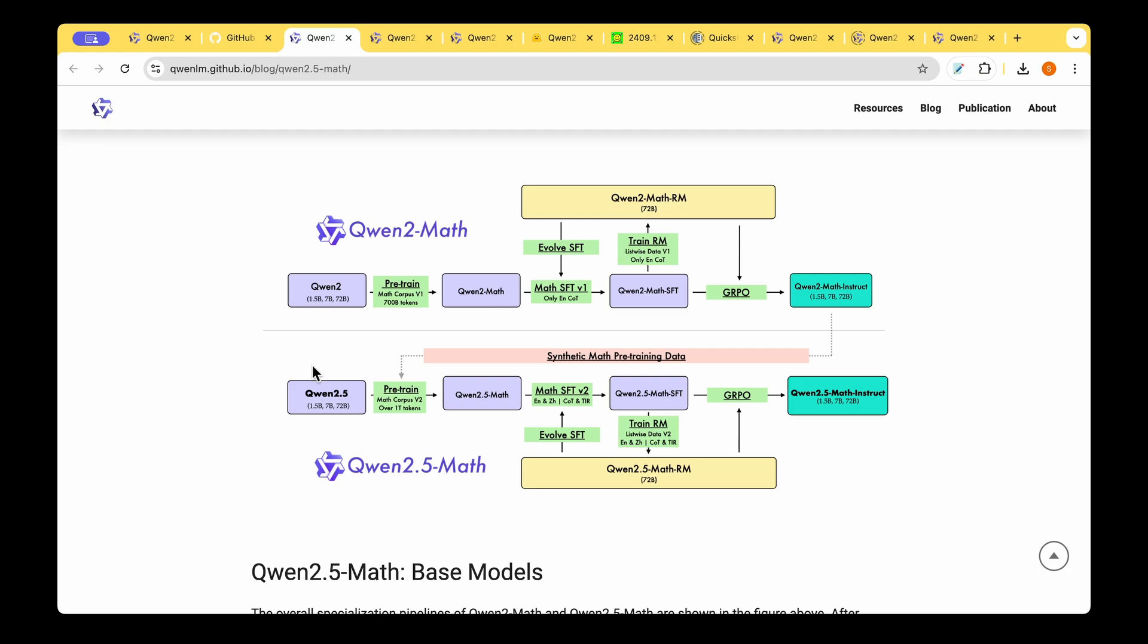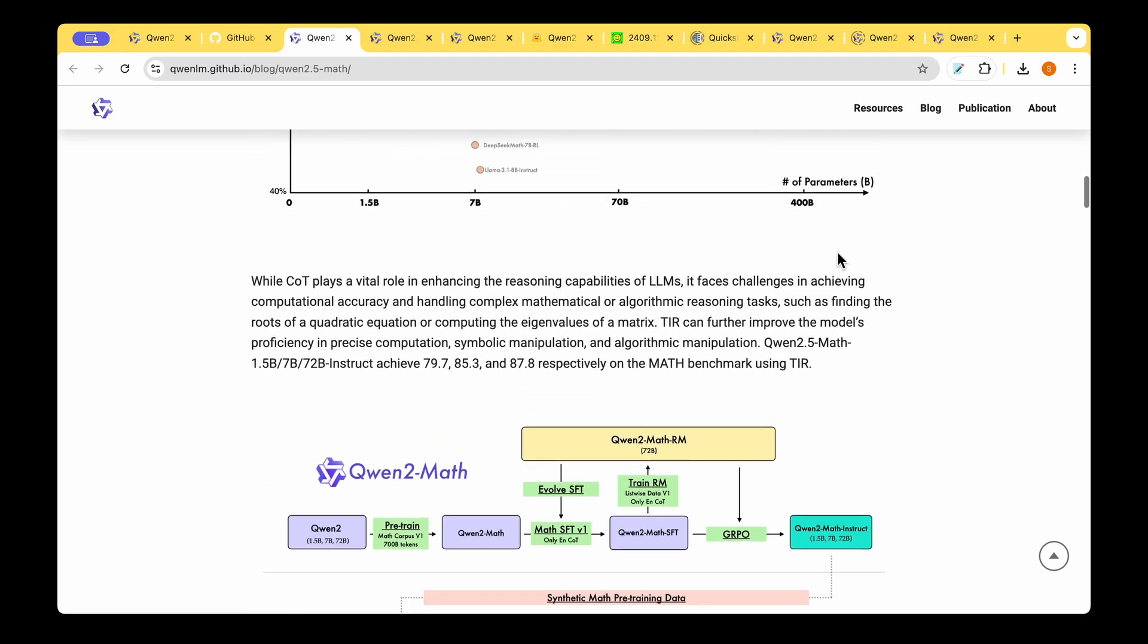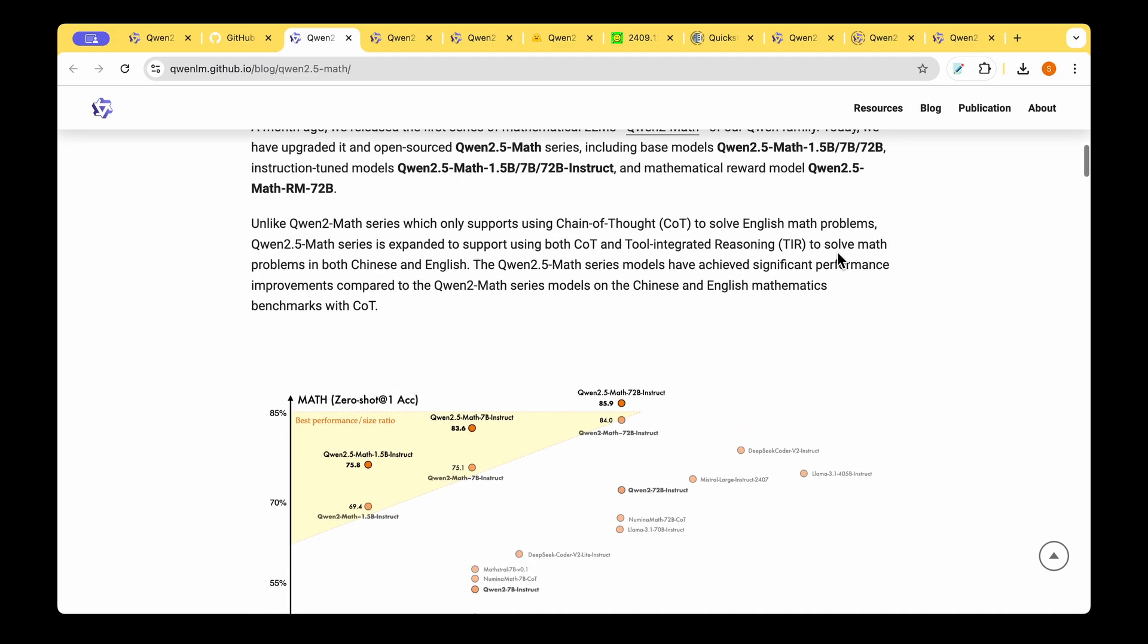They've given this figure to compare how they arrived at QUENT 2.5 Math model. They arrived at the model in three steps. As the first step they took the QUENT 2 Math model which is an instruction tuned model and they released it just a month ago.